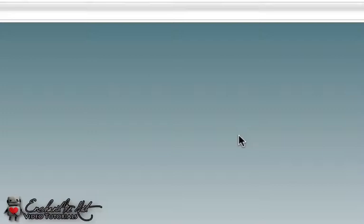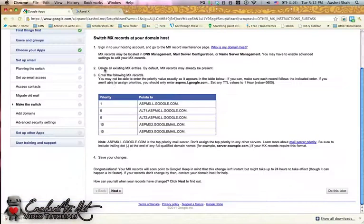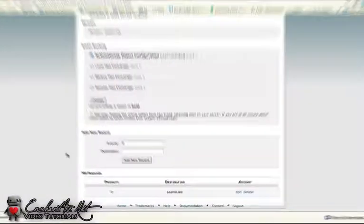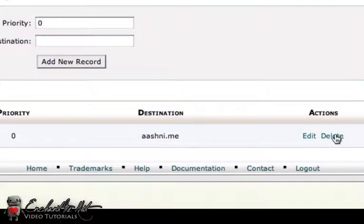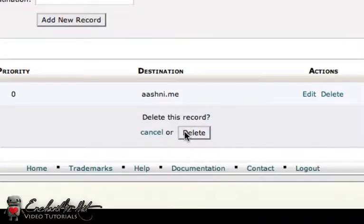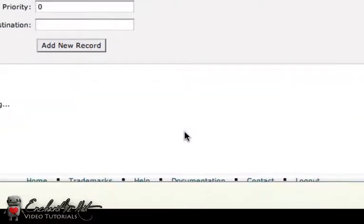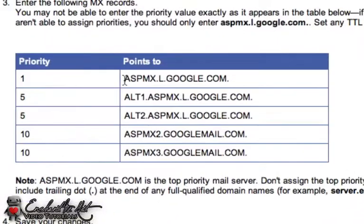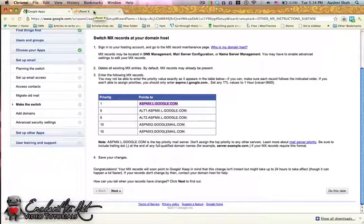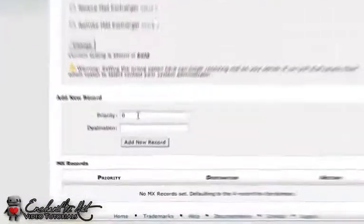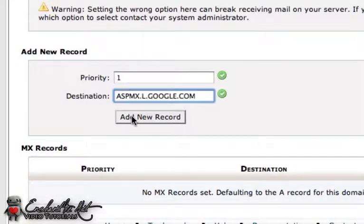They advise that you delete all existing MX entries, and for most setups there is already one created. So just go and click Delete, and yes, confirm you'd like to delete the record. Then go back to your Google Apps and copy the first link. Sometimes you need to include the trailing dot, however in cPanel you don't need to — it does it automatically. Take note of the priority level: set the priority to 1 and enter the first record.